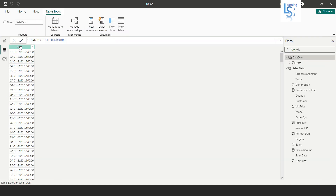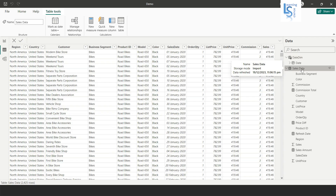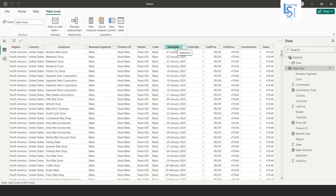This is a date dimension table — you can see a single column with continuous dates. Now let me show you another table: the sales data table. Here you can see many columns including sales date and order quantity. I want to calculate a three weeks rolling total on order quantity.